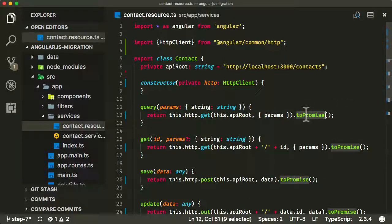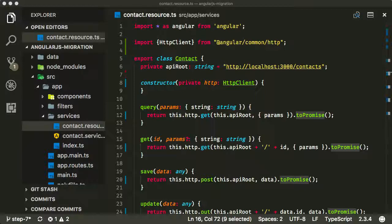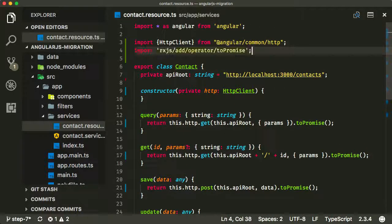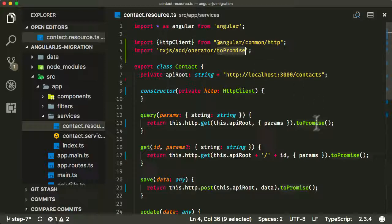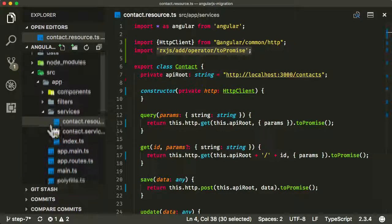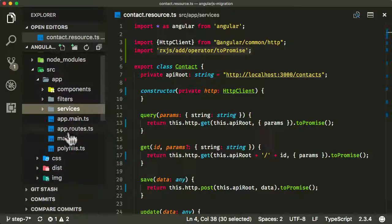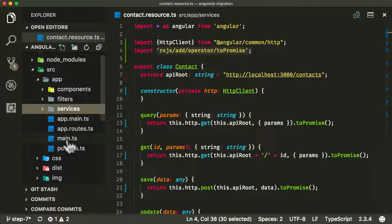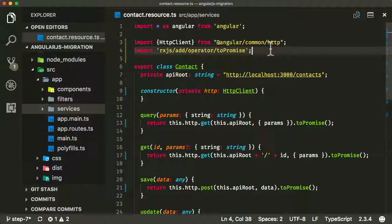With `.toPromise()` and observables in general, we need to explicitly import the toPromise operator. It doesn't import all operators by default. The best way is to add at the top: `import 'rxjs/add/operator/toPromise'`. For every operator you want to use on your observable, it's recommended to import them one at a time. You could create a separate file in your app root called rxjs-operators and include all the ones you want there, then include that in main.ts. But in this application we're only using it here in the contacts resource, so I'm just importing it at the top.